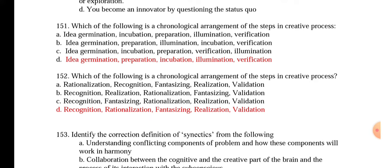Question 152 looks similar to 151 but the answers are different, so just know the steps involved in order. The answer is: recognition, rationalization, fantasizing, realization, then validation. This is the process.